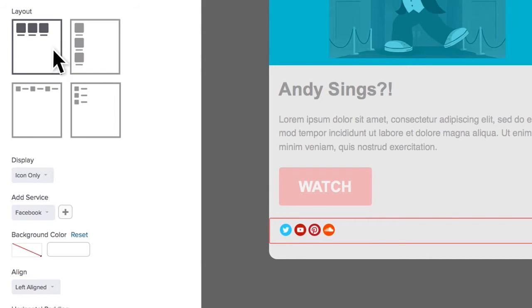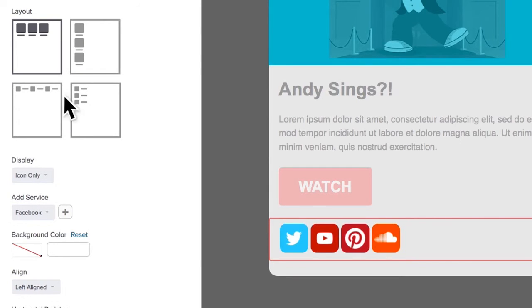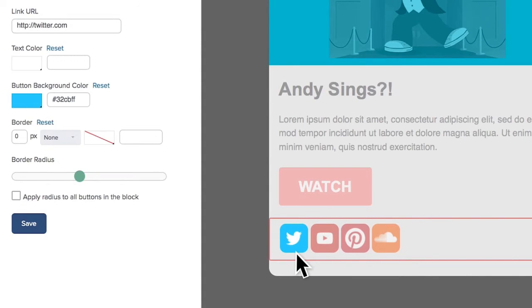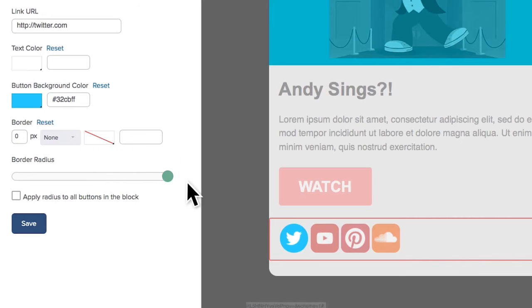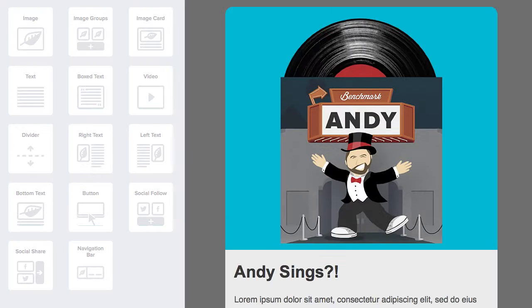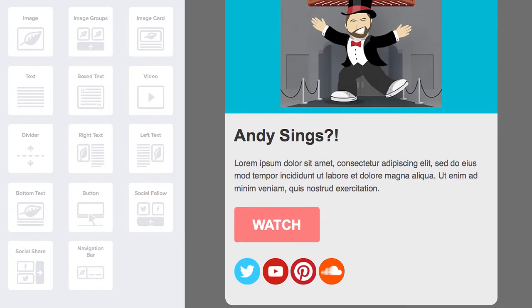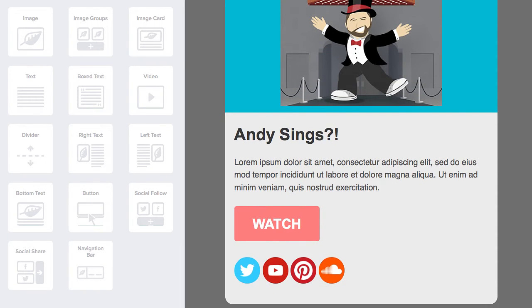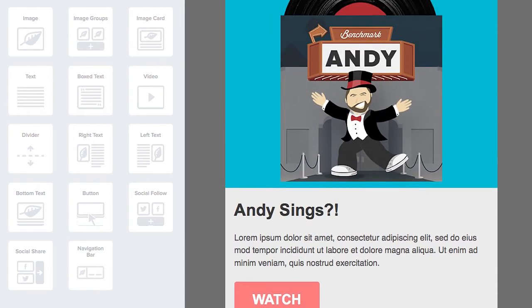Now let's make the social icons bigger. Click on Save. That looks good, but I'm not clicking on that button again. Thank you very much.